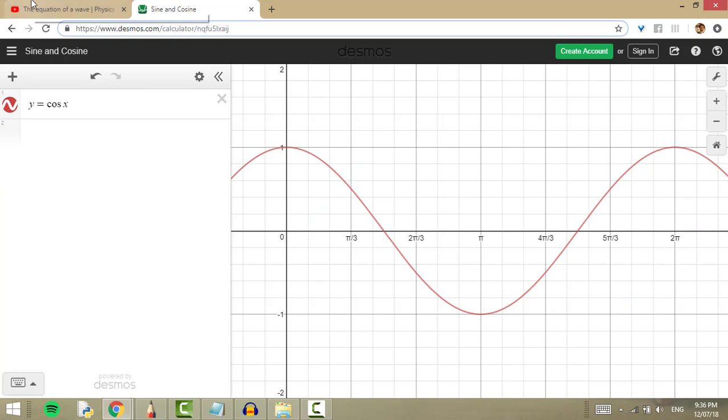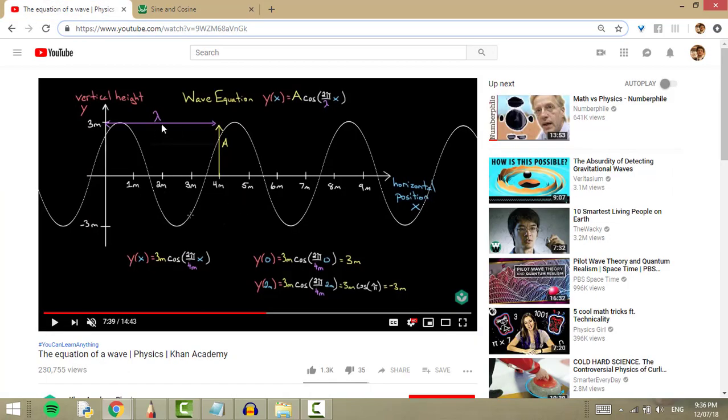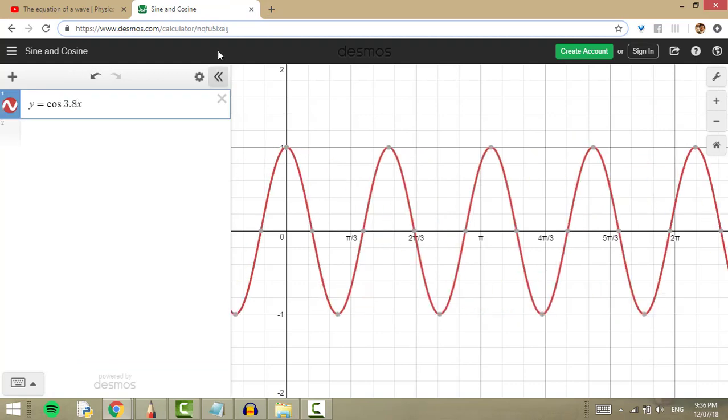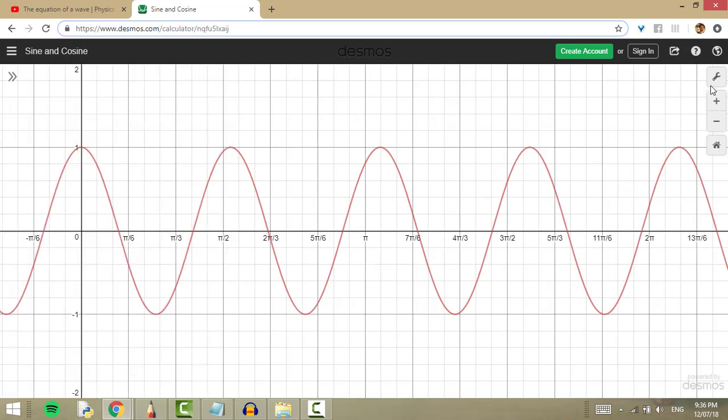Here we have a shorter wavelength, so a lot more bumps. I need more bumps, so I changed the equation a bit. Let's say 3.8. Yeah, this is better.